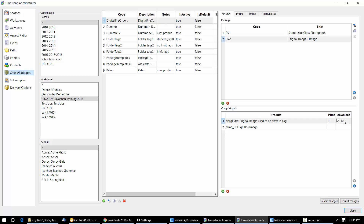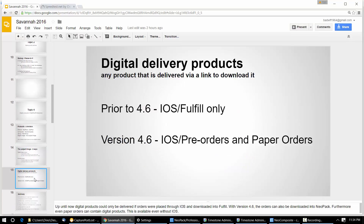Now up until now, the only way to send digital delivery products — be they the subject image, comps, memory mates, bookmarks, whatever else — was to use our internet ordering system and have those orders download into Fulfill. Fulfill would render them, send the customer an email with links, and those links would allow downloading of the digital products. People with our internet ordering system know exactly what I'm talking about. Up until now, that was the only way we could send digital products.